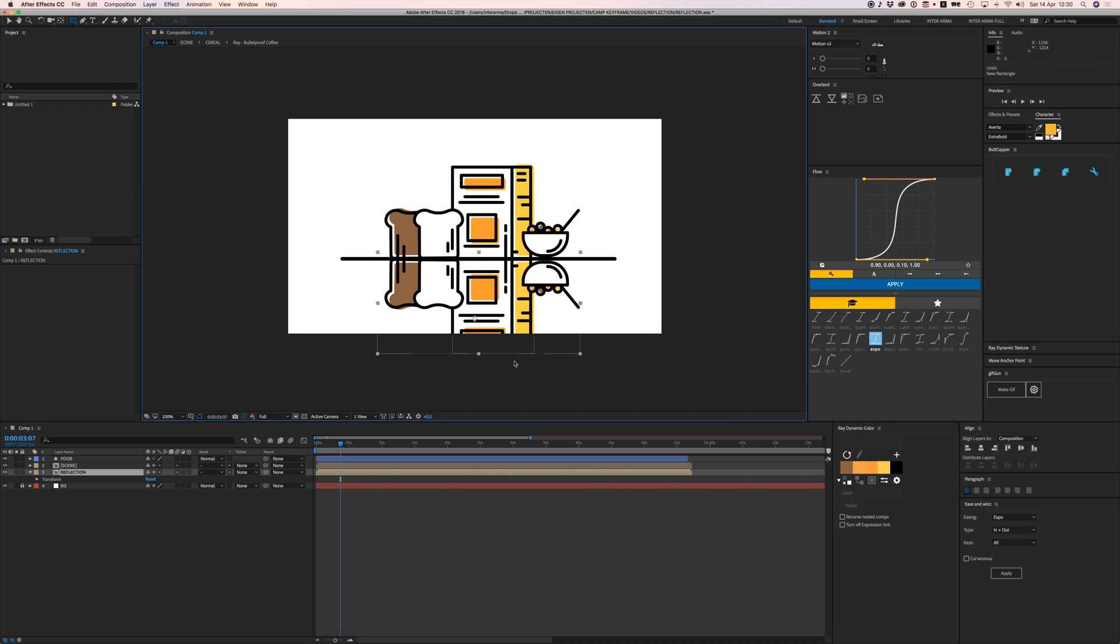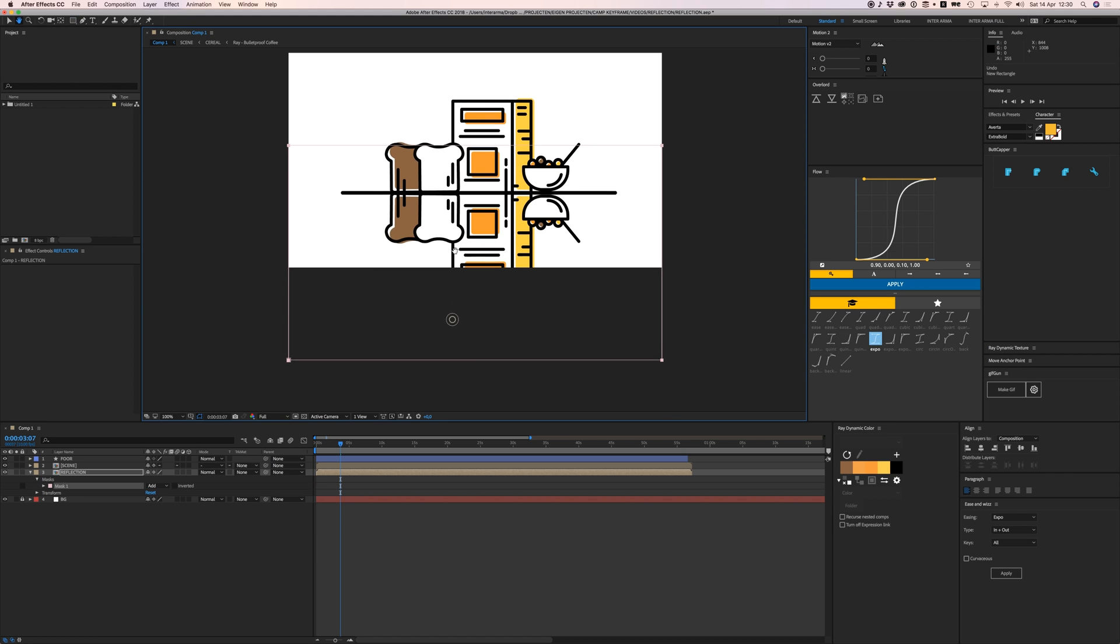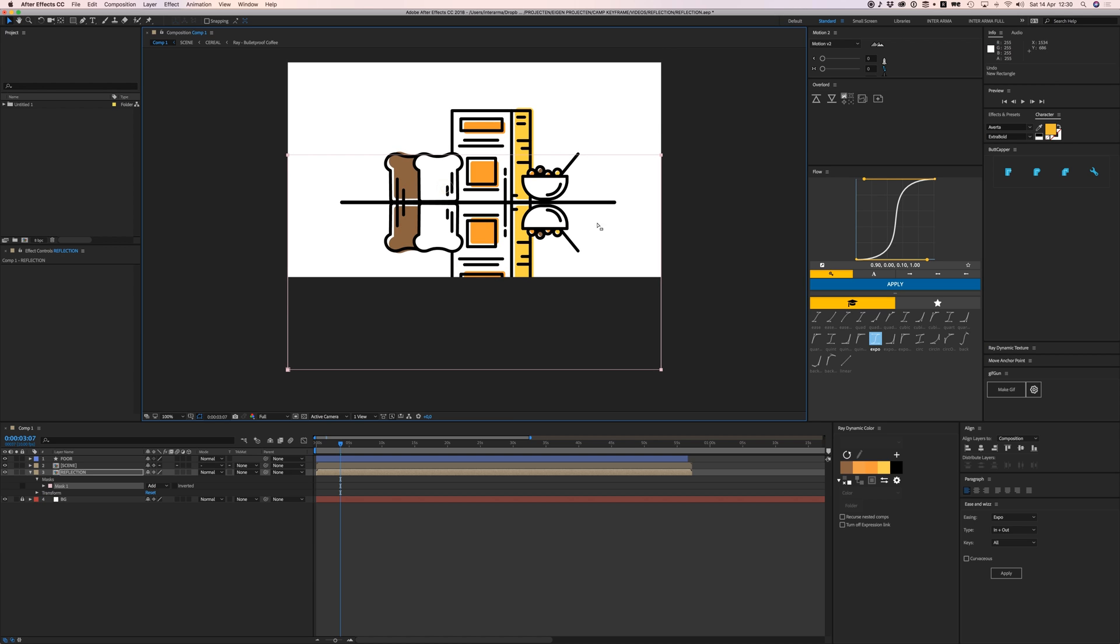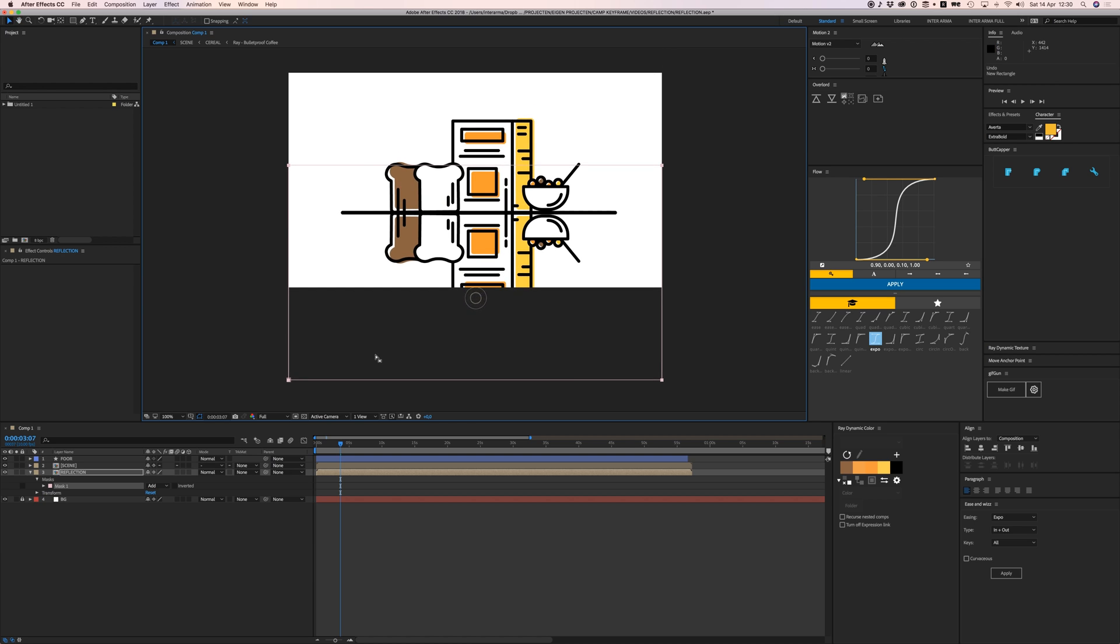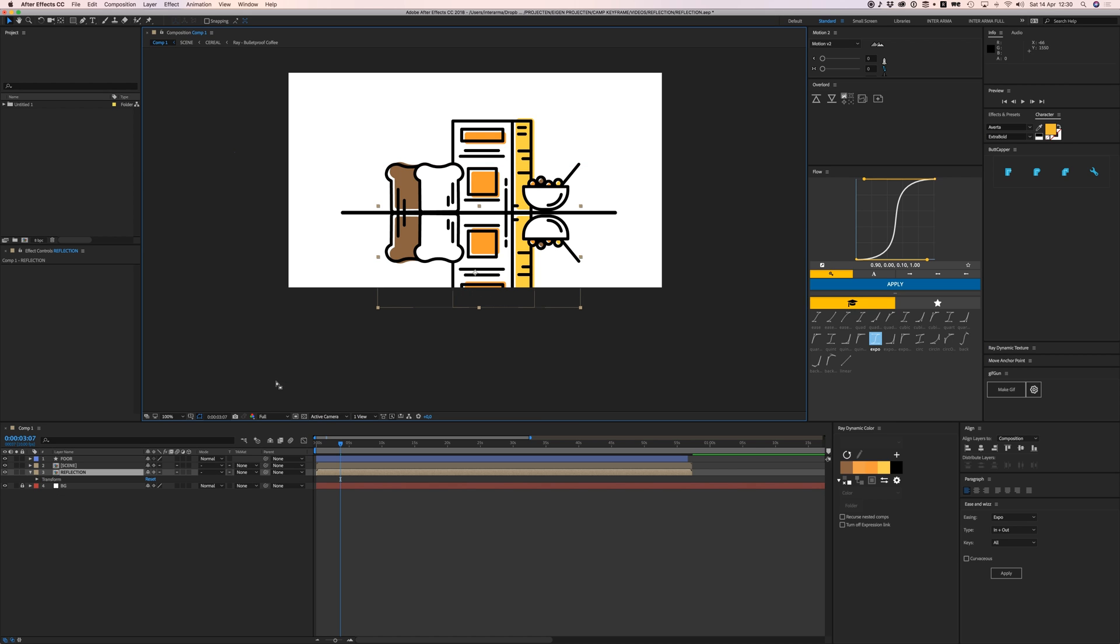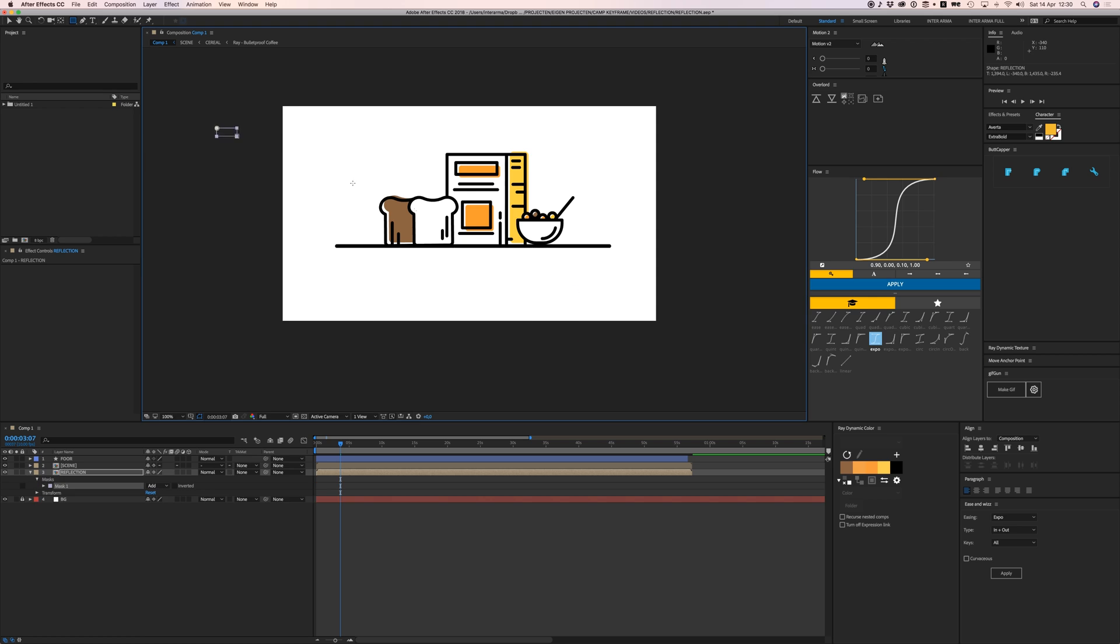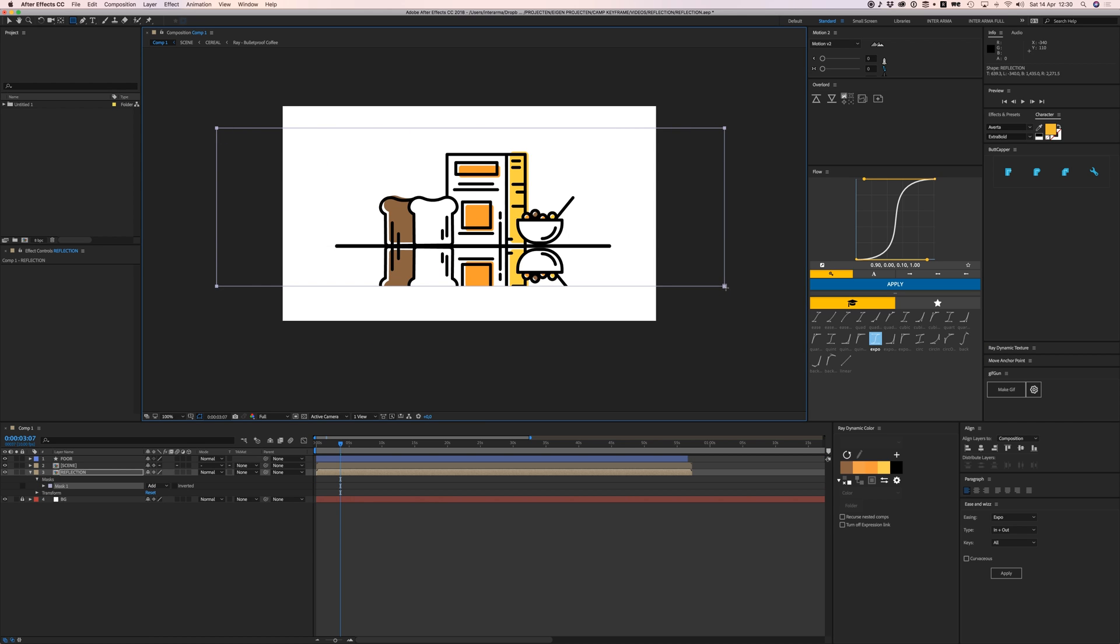Command+Shift+N—and not M from mask, but N from new mask—and it creates a new mask all the way around your composition. But let's just draw one and make it big enough, like around here where we want to cut it off right here somewhere. Then if I press F on the keyboard,